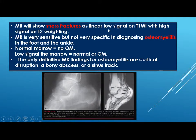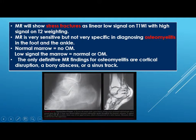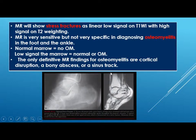MRI shows stress fracture as a linear low signal on T1 with high signal on T2, which may not be seen on radiograph. MRI is very sensitive but not specific in diagnosing osteomyelitis. If you see normal marrow, there is no osteomyelitis. Low signal means normal or osteomyelitis. The only definitive diagnoses are the presence of cortical disruption, bony abscess, or sinus tract.